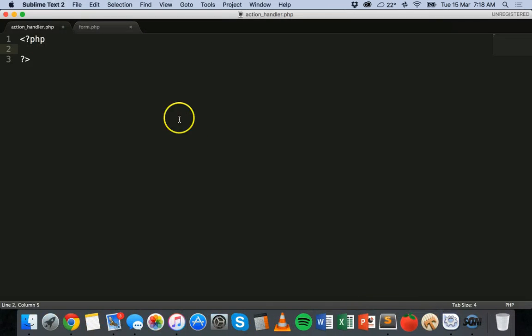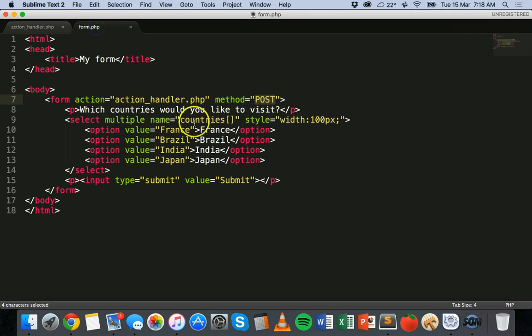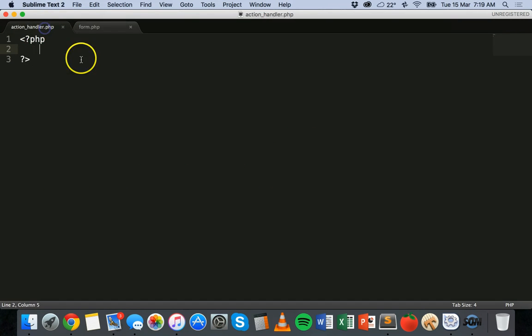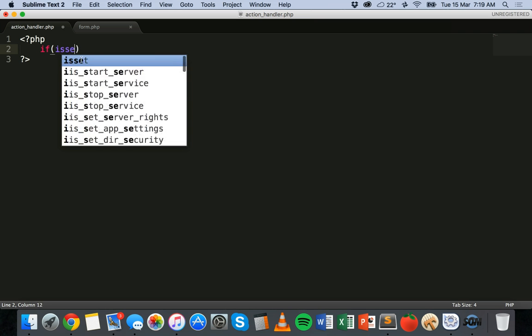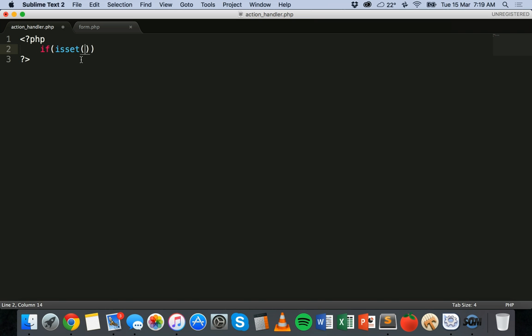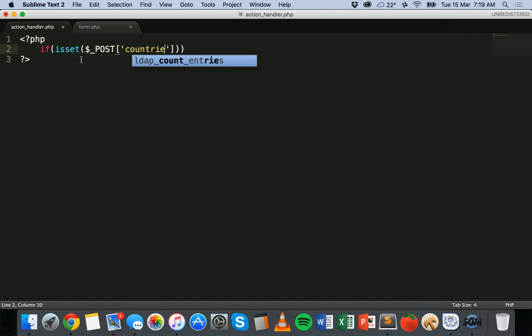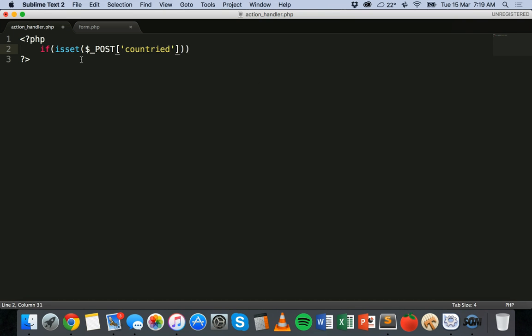Now I could go to action_handler.php and start adding code here. First thing I'm going to do is check that countries. So remember we've used name here. For the select list we've used name countries. It's an array. So we're going to have to check that an item or something in there has been set.